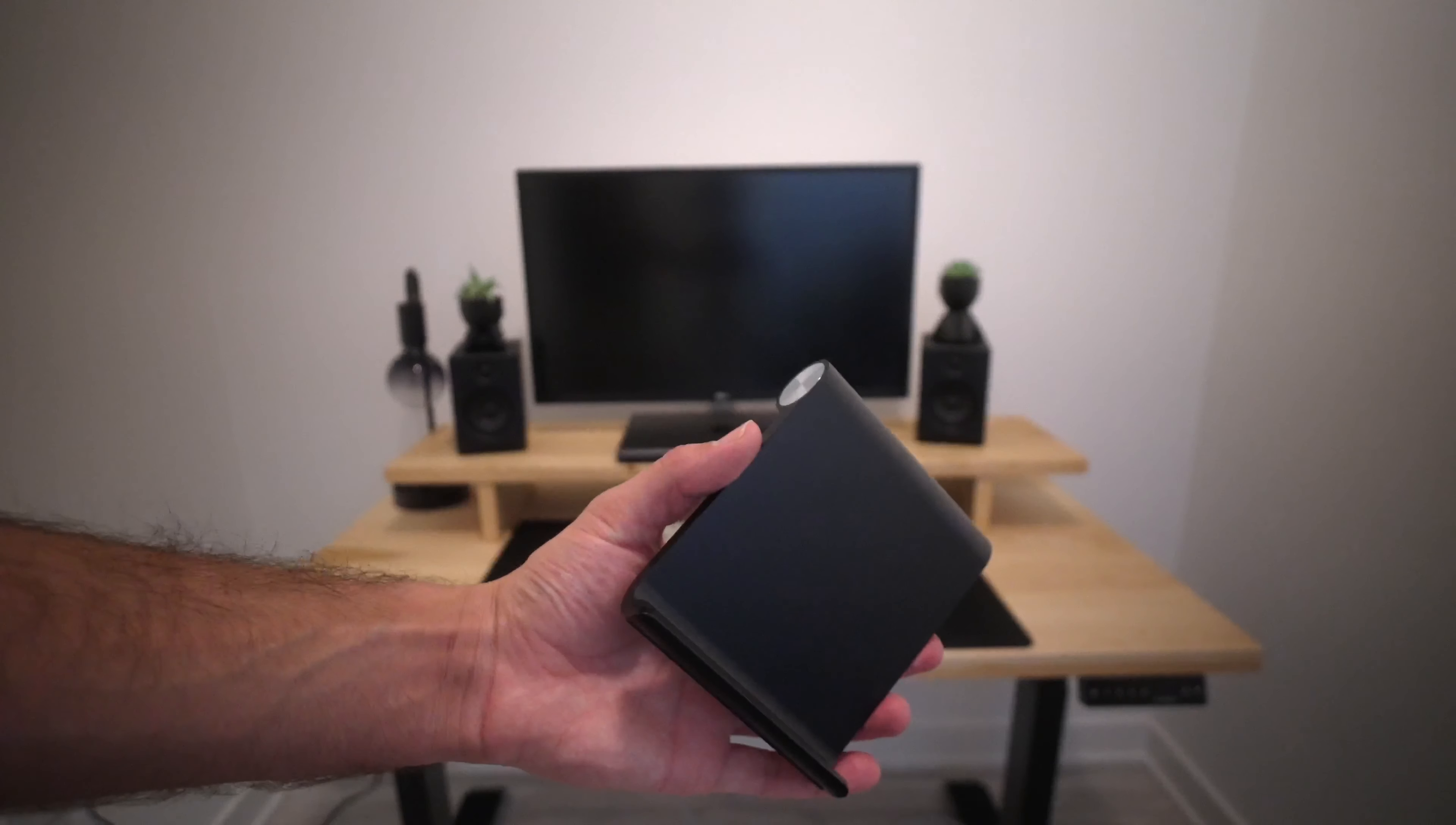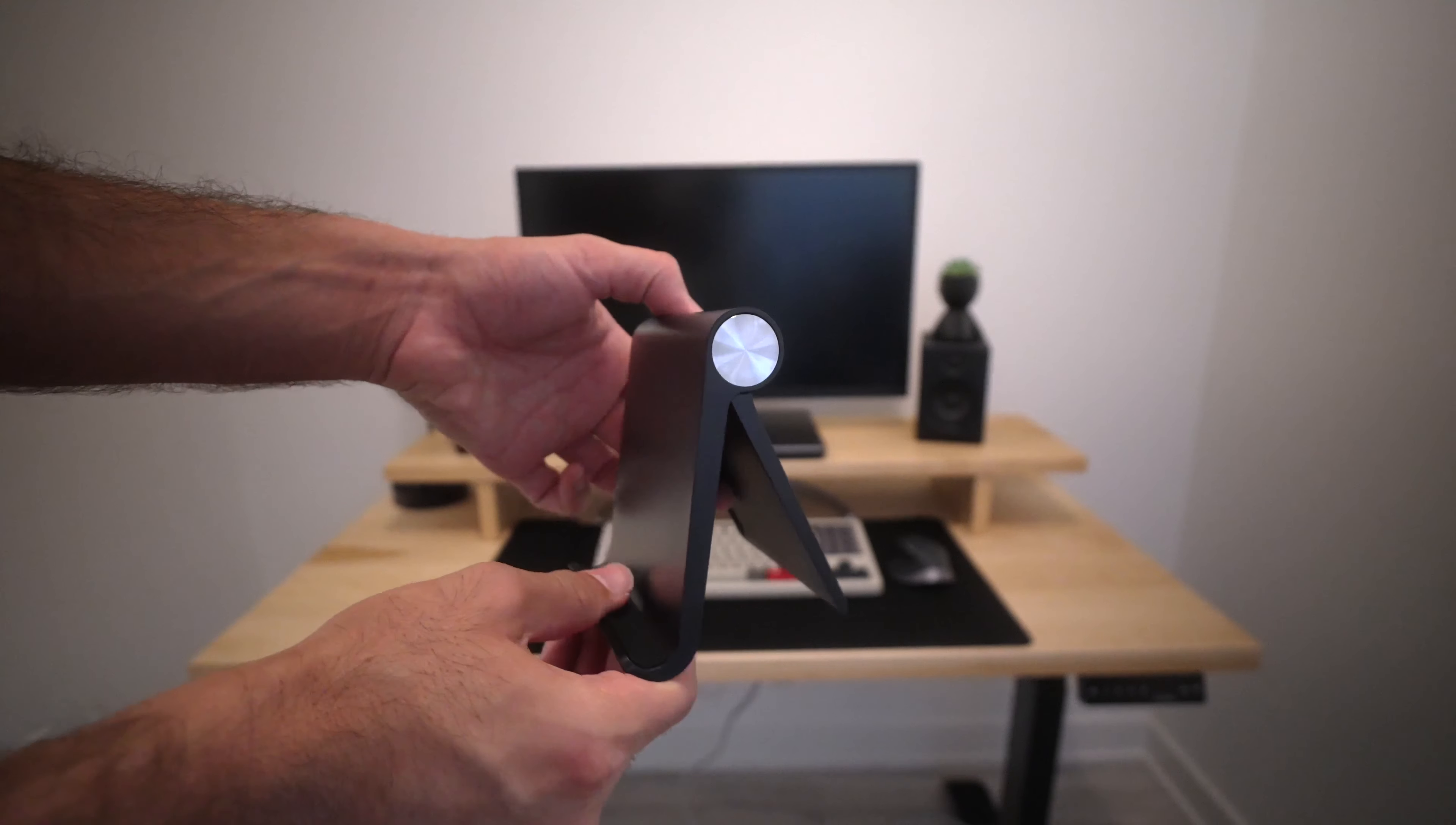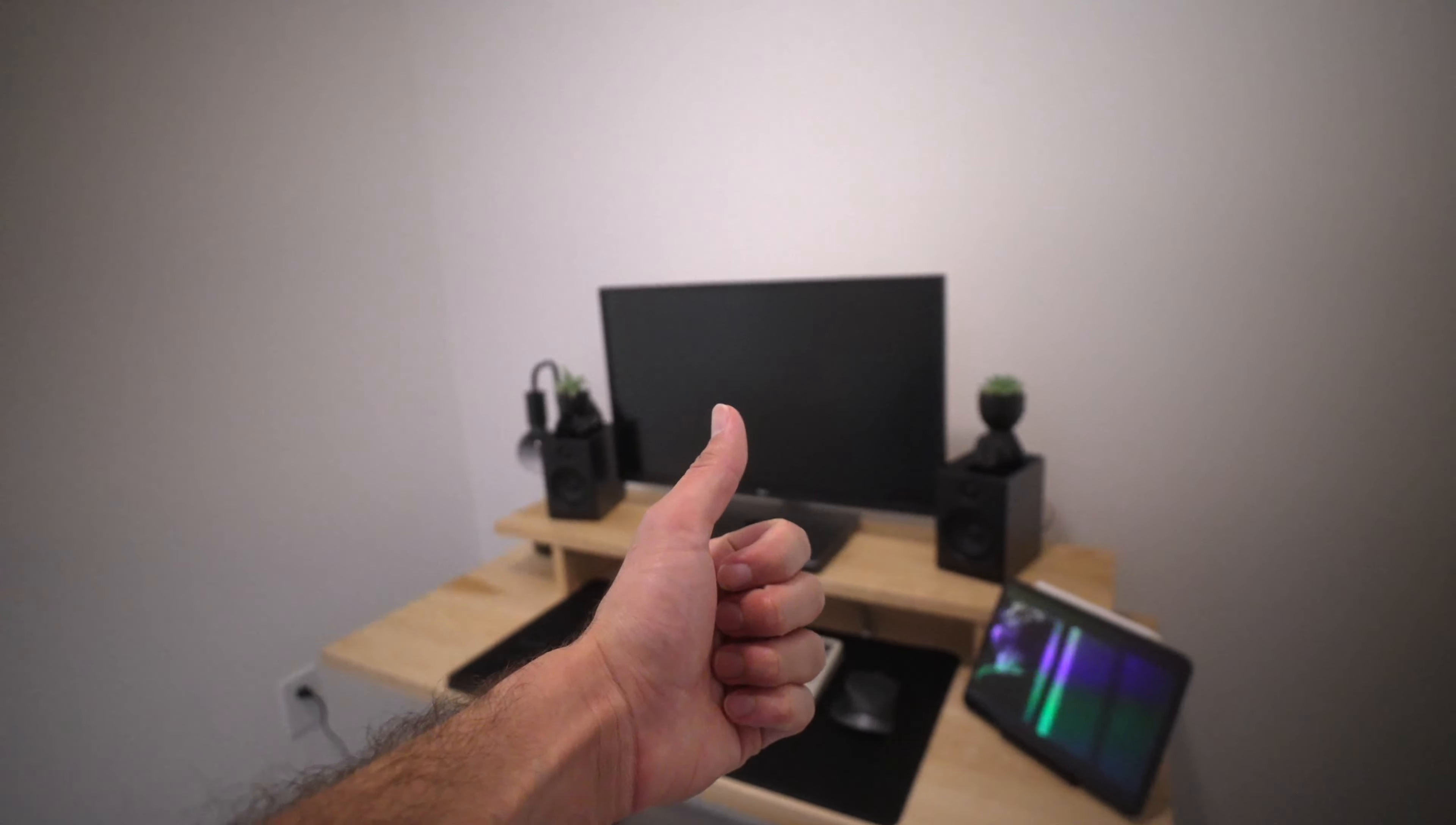Next, I got this compact iPad holder. You can pop out and fold the back leg to adjust the angle. It's a great way to display my iPad while being minimalistic. So far, I think the setup is looking great.